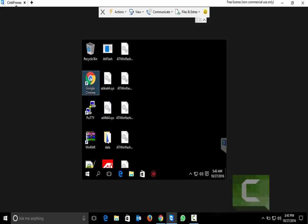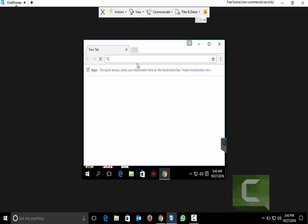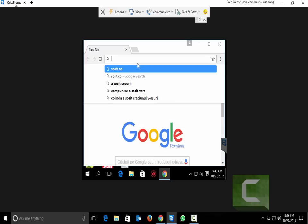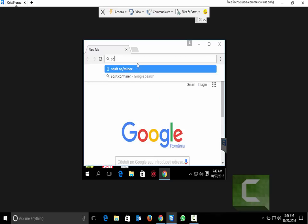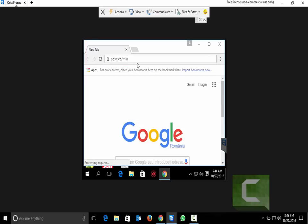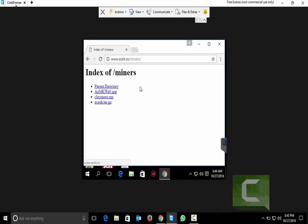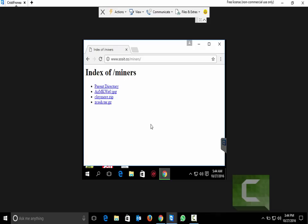First of all we need to download our miner. Here we have the link SOSIT.CO slash miners. I will download this Zcash file.